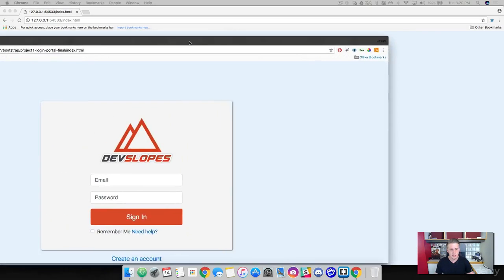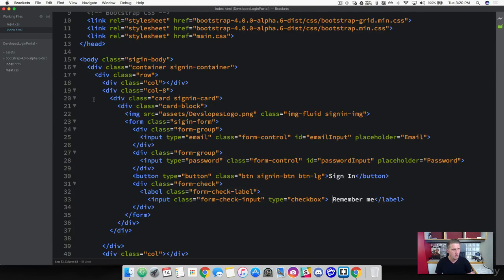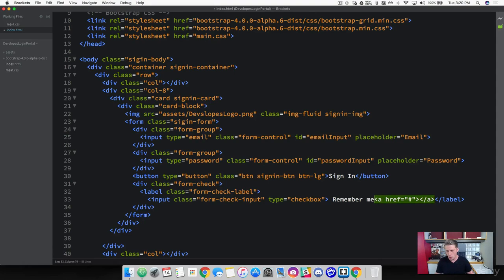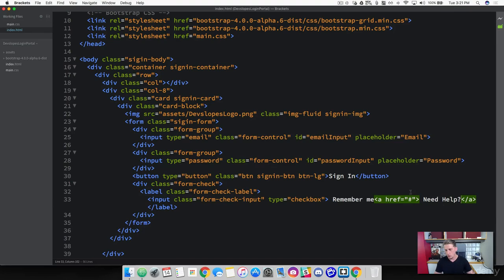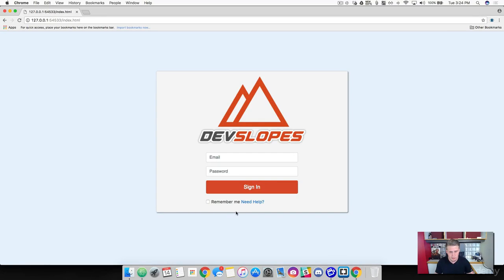The next thing is adding the anchor tag for "need help". In our HTML, we dive into the label class. We've already got "remember me", and within this label we can add an anchor tag, give it a dead link reference, and add the text "need help". We need to add a space after "me" or before the anchor tag to separate them. After refreshing — perfect, everything looks awesome and lined up.